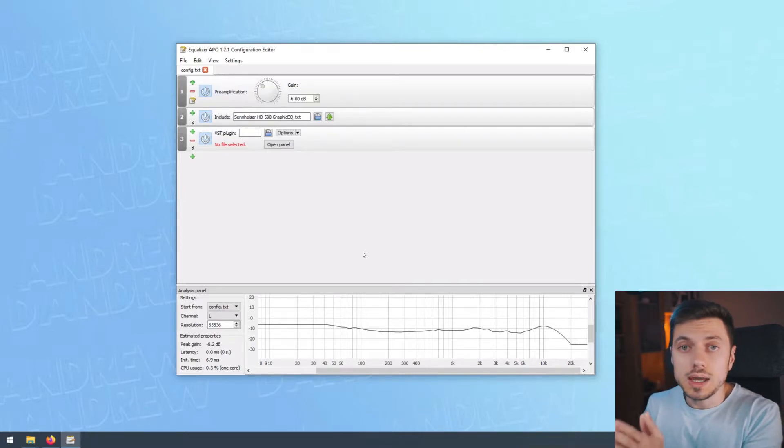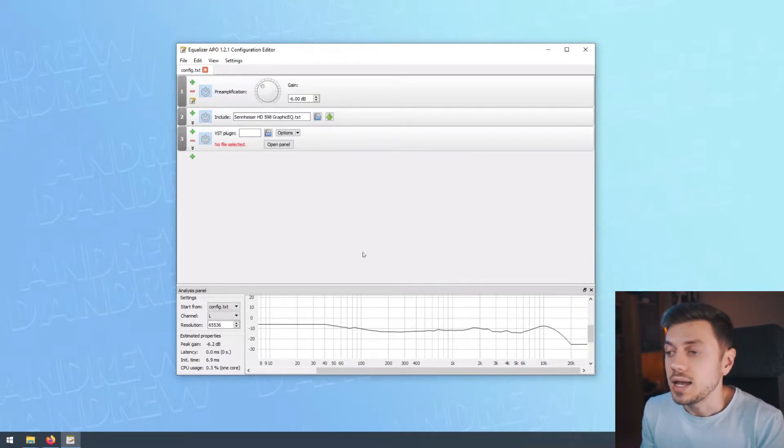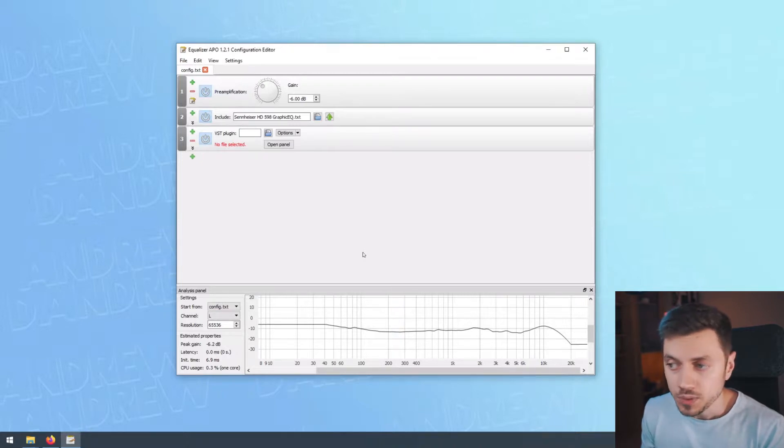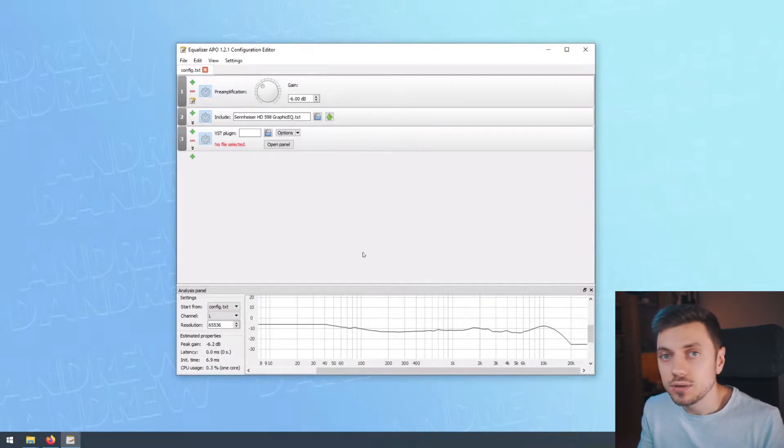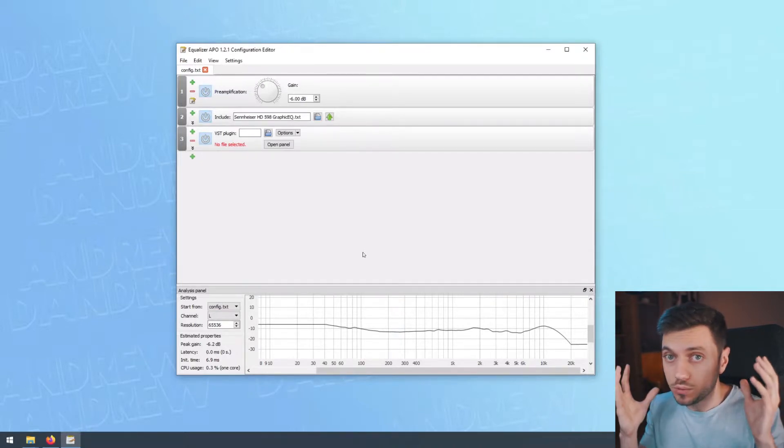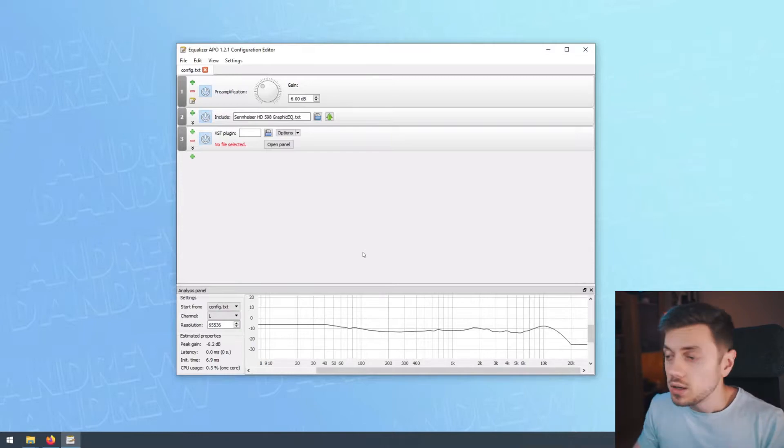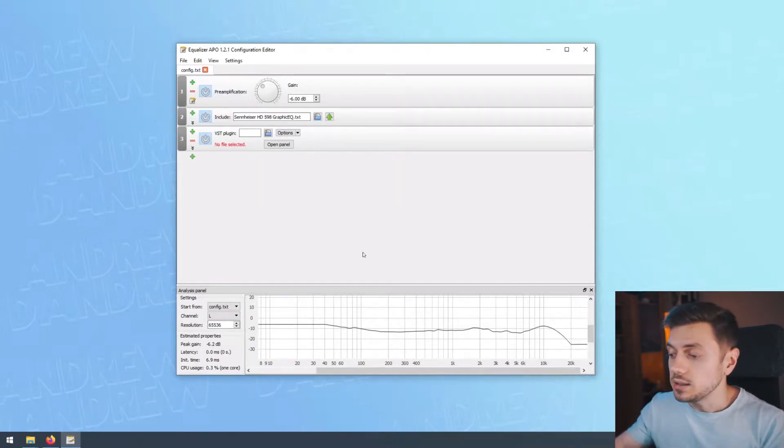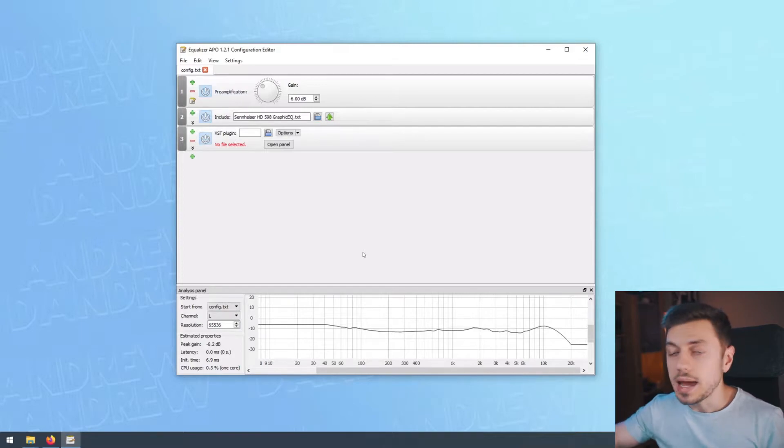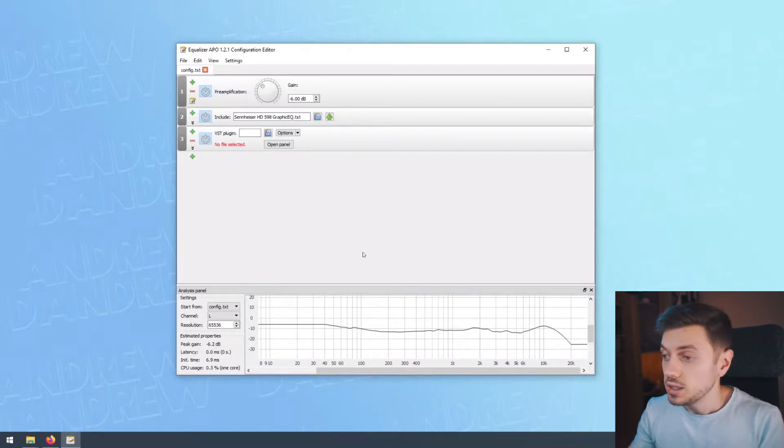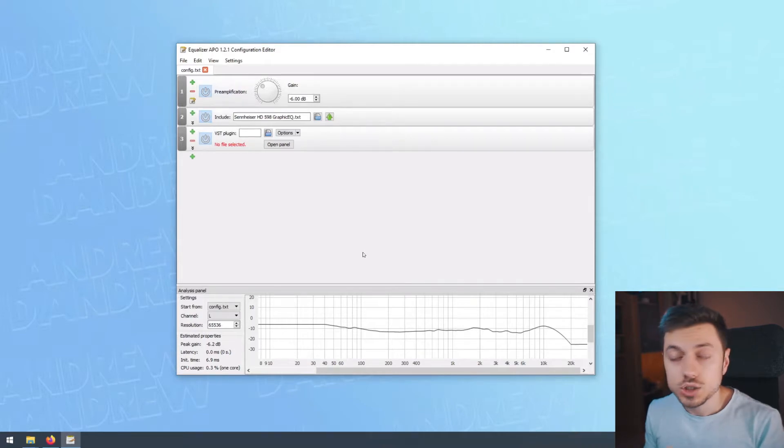Because you could be using a plugin such as the Waves Abbey Road Studio 3, which will allow you to turn your headphones essentially into an Abbey Road control room, changing the sound to simulate the sound you would get if you're in that Abbey Road control room.